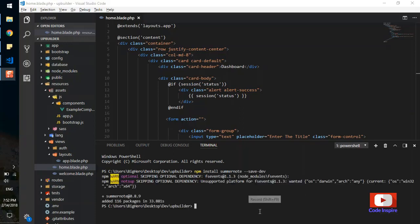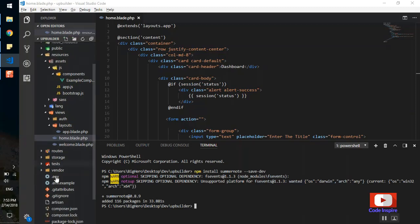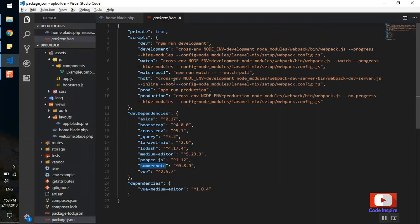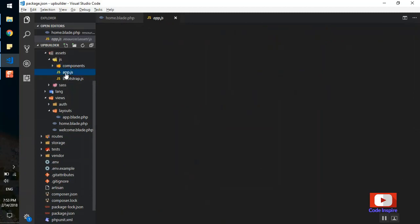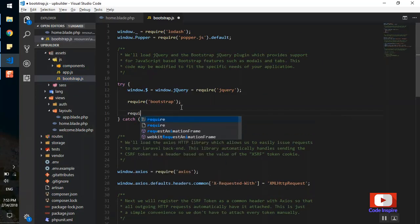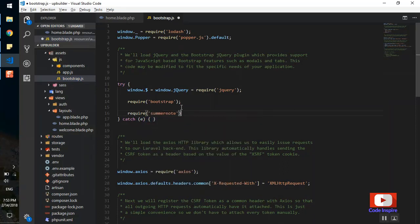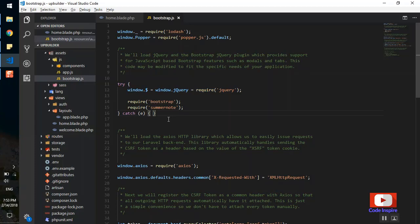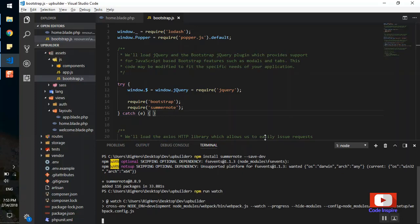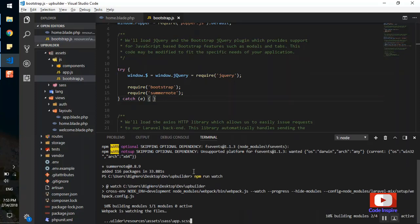The installation is finished. We now have Summernote in our application. If I come to package.json, here is Summernote. Now I'll add the JavaScript file. In app.js I'll add a require for Summernote. This should require the Summernote library. Now I should compile the files. I'll open the terminal and run 'npm run watch' so that any changes will automatically recompile all the files.